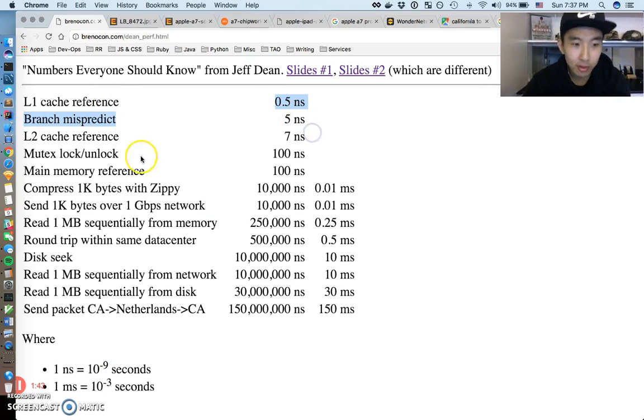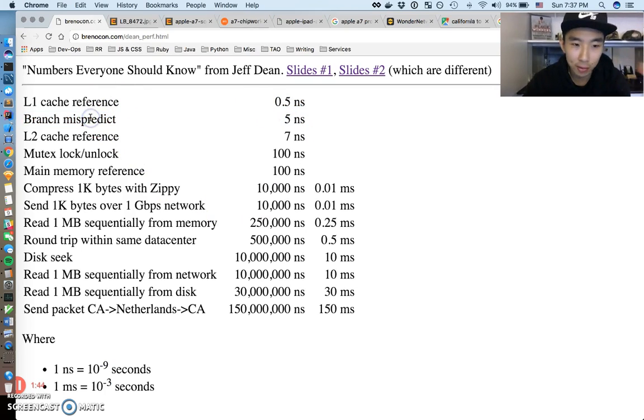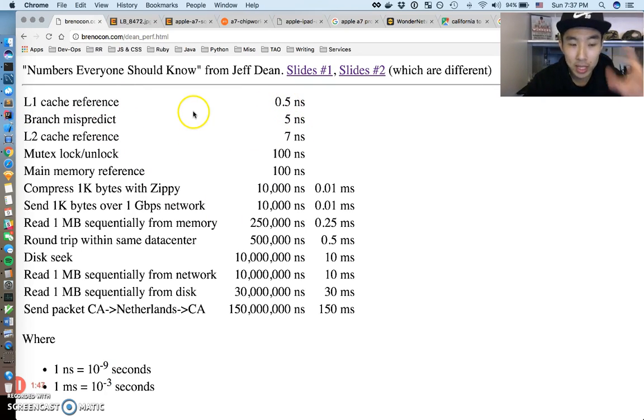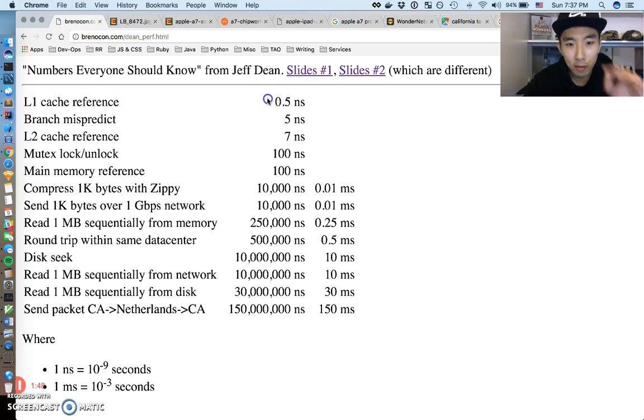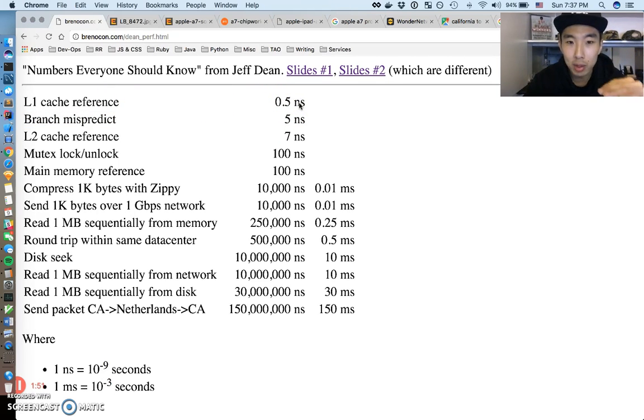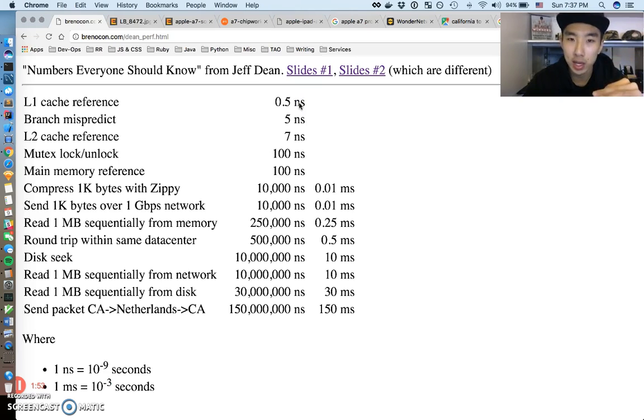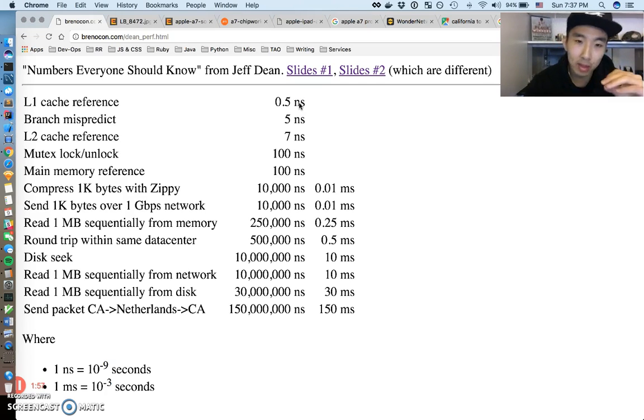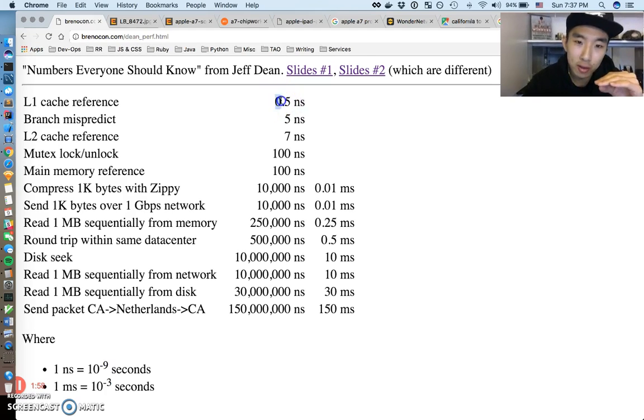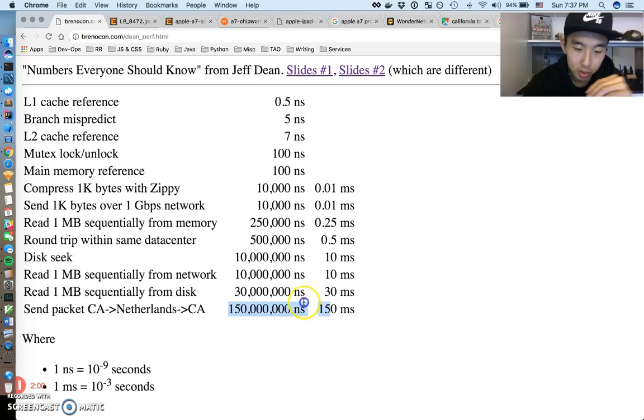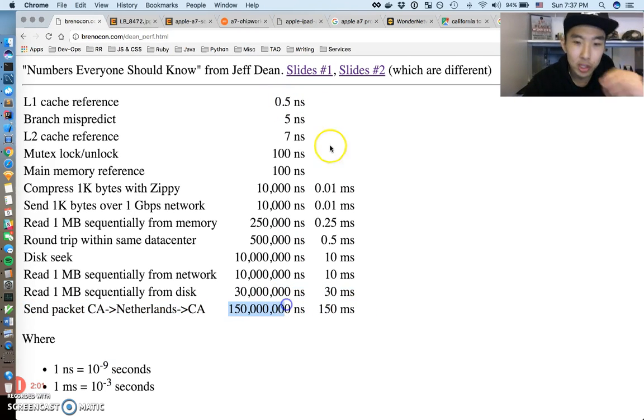First thing is numbers. Let's just look at these numbers. You don't have to know what all this stuff on the left means - we'll talk through some of them. But the first thing to notice is just take a look at the raw numbers. NS is nanoseconds.